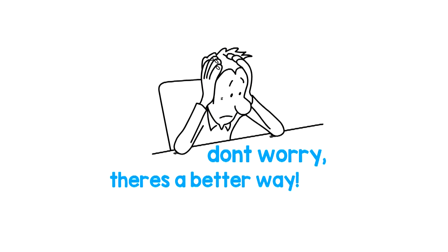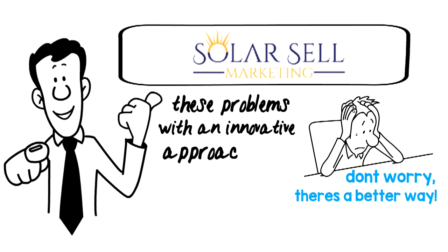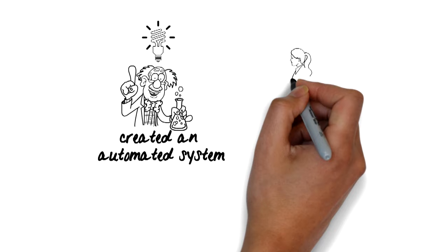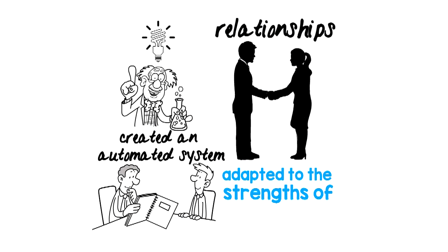Solar Cell Marketing solves these problems with an innovative approach that we call educational marketing. We've created an automated system that educates consumers, builds relationships, and can be fully adapted to the strengths of your business.